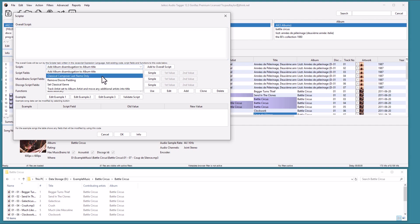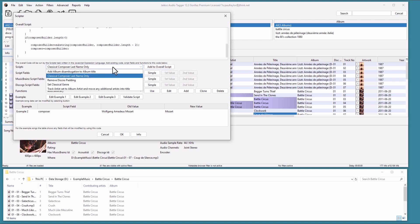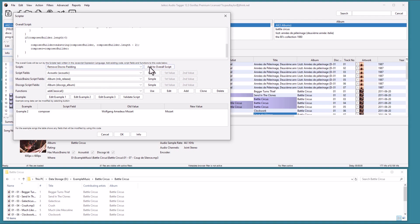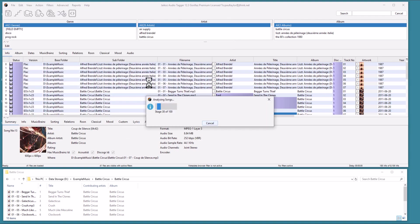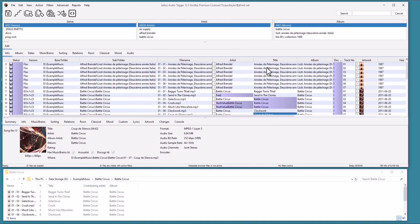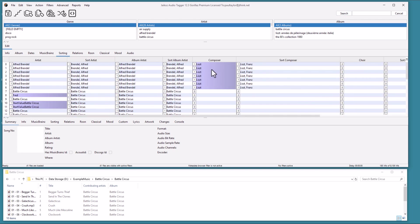We can also use Scripter to write scripts that can set fields to combinations of other fields. Let's select all files from Column Browser, and run Scripter. For example, here we add two pre-defined scripts. One to replace the Composer field with just their last name, and one to remove padding from the disk number field. On the Info tab, we see that the padding has been removed. Look at the Sorting tab, we can see the Composer field has changed to just show the last name.